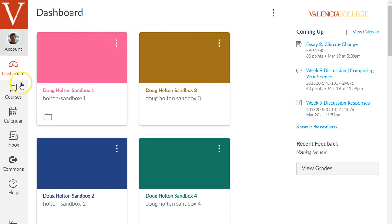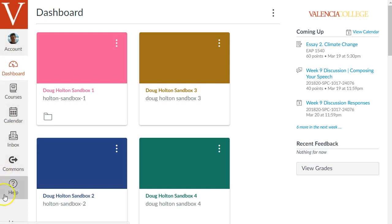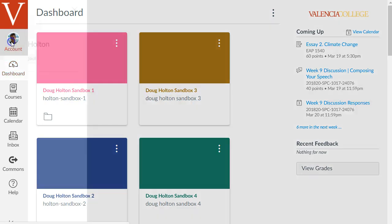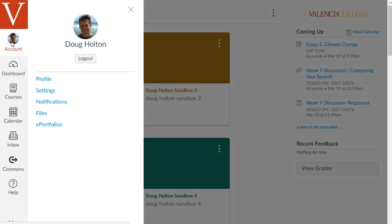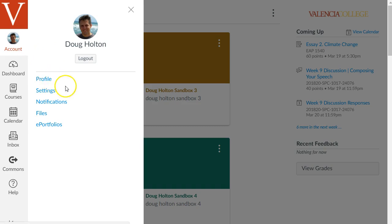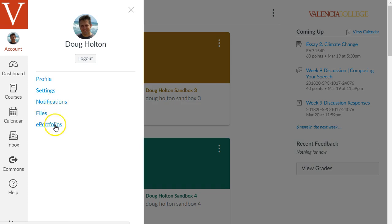On the left though is this what they call a global navigation menu and let's walk through this briefly before we dive into one of our course spaces and start getting it ready to build a course. At the top is the account item. If I click on this you see it shows my picture. I'm going to show you how to add your own picture to your account too. There's different sections. This is where you can change different settings related to your account. The profile section, general canvas settings, your notification preferences, files, and e-portfolios.